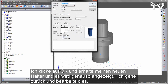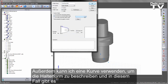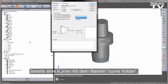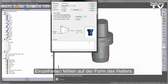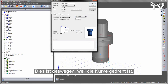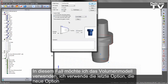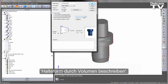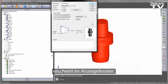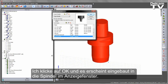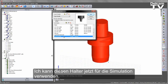Going back to edit that, I can also use a curve to describe the holder shape — we've already got a curve called Curve Holder which represents a revolved profile, but some detail is missing since the curve is revolved. In this case, what I want to use is the solid itself. Going to the new option to use a solid to describe the holder shape, I can select the holder — the Coromant Capto 930 — and it appears in the display window. I say OK, and it now appears mounted into the spindle. I now have this holder available for simulation.